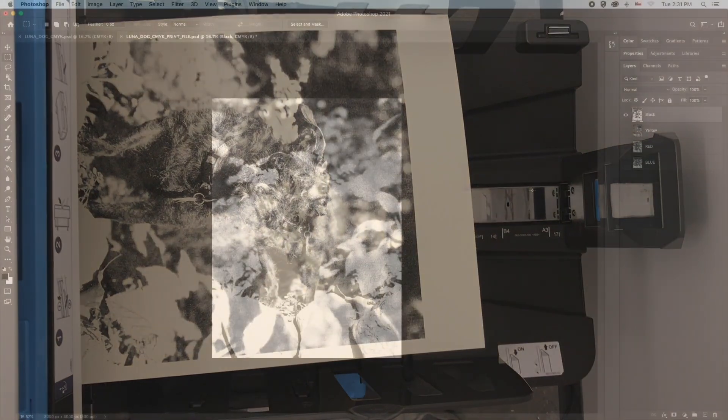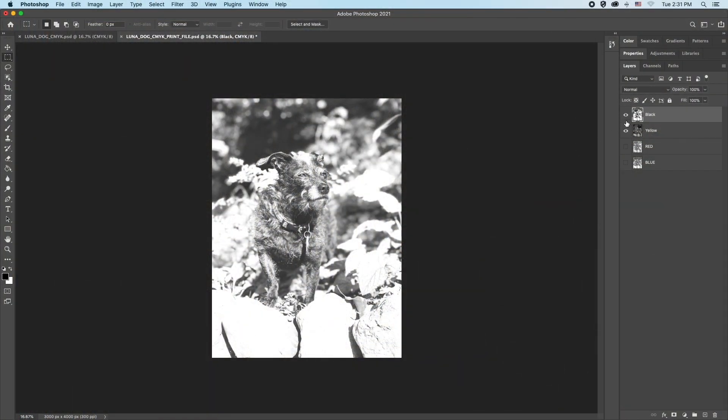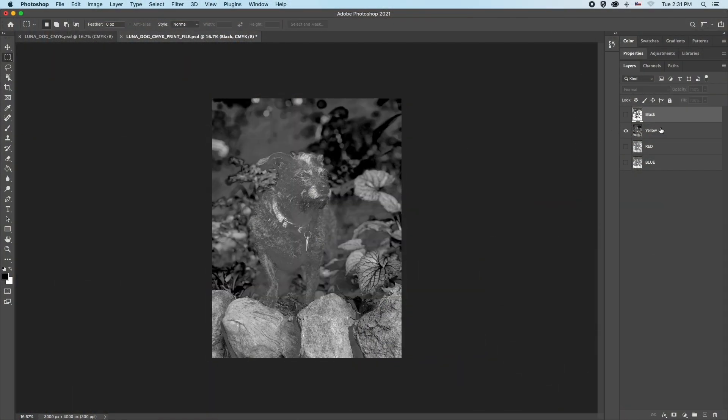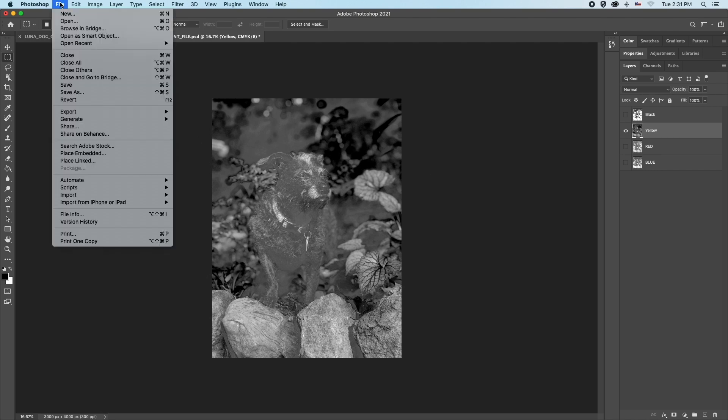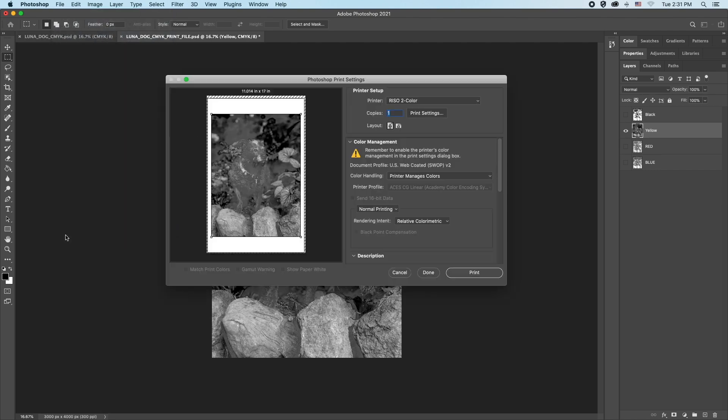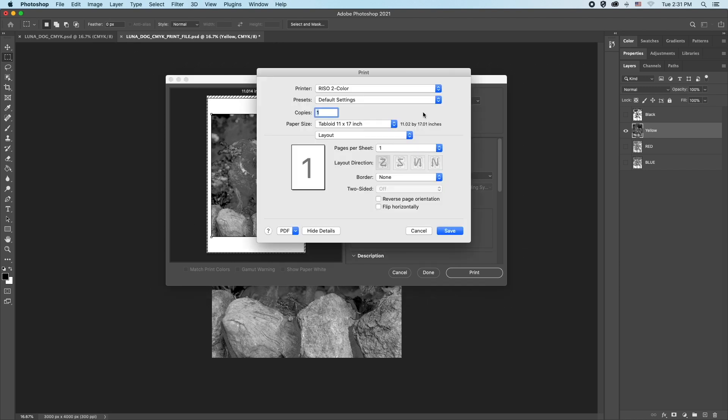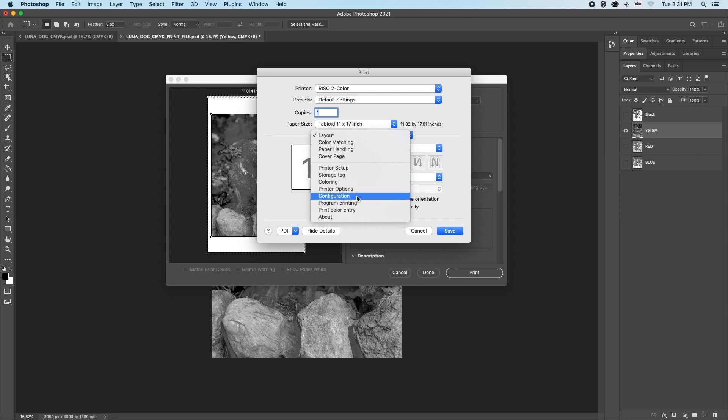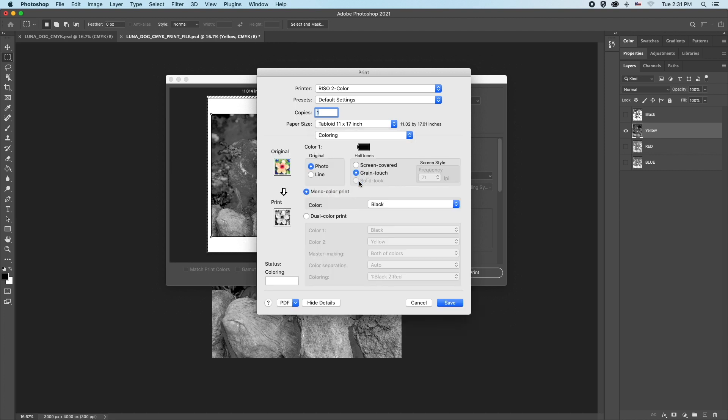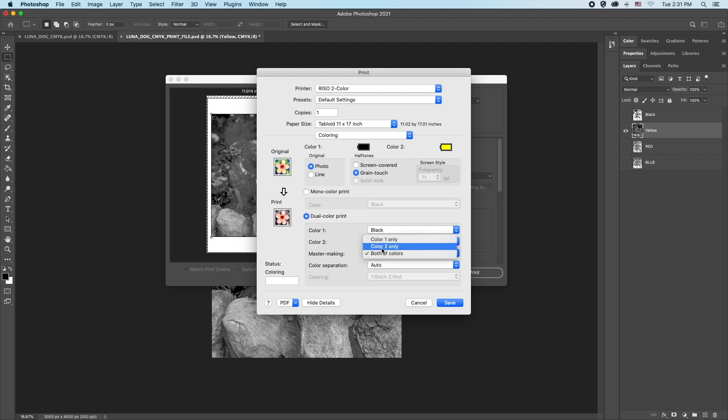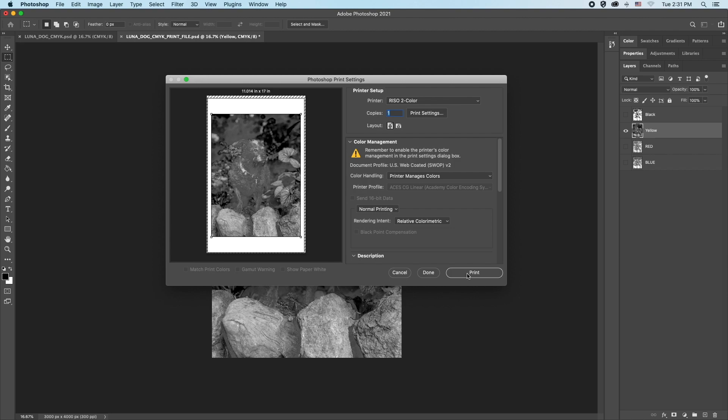Now it is time to send the final layer to print. Back in Photoshop, be sure yellow is the only layer visible. File, Print. All of the settings should remain the same. Open Print Settings and click on the Layout tab. Go down the list to Coloring. Select Dual Color Print and Master Making Color 2 only.